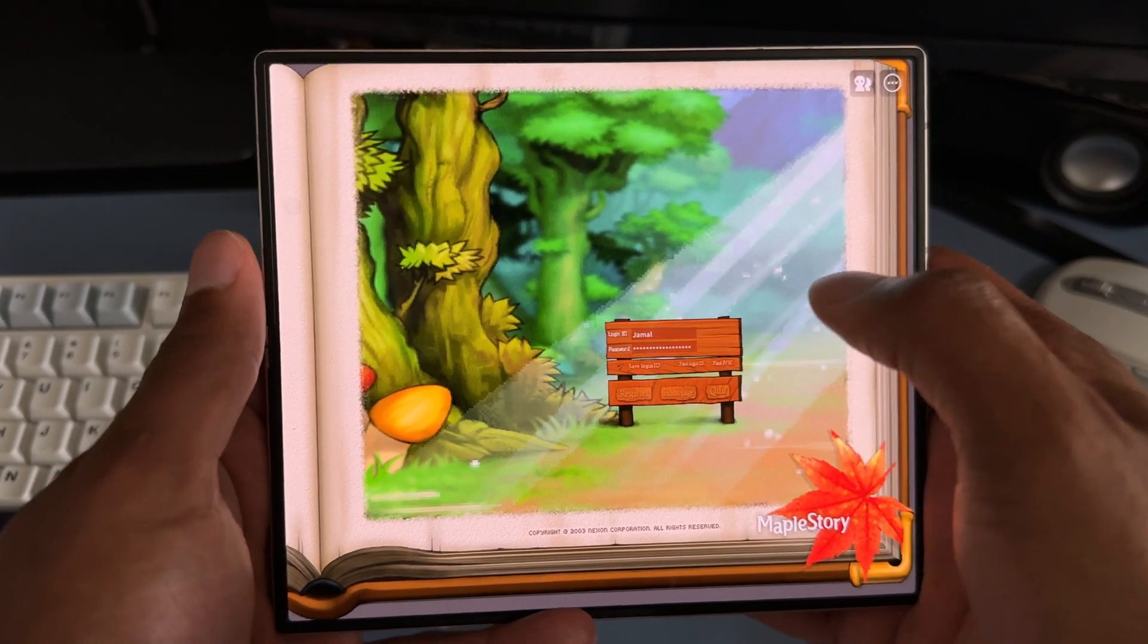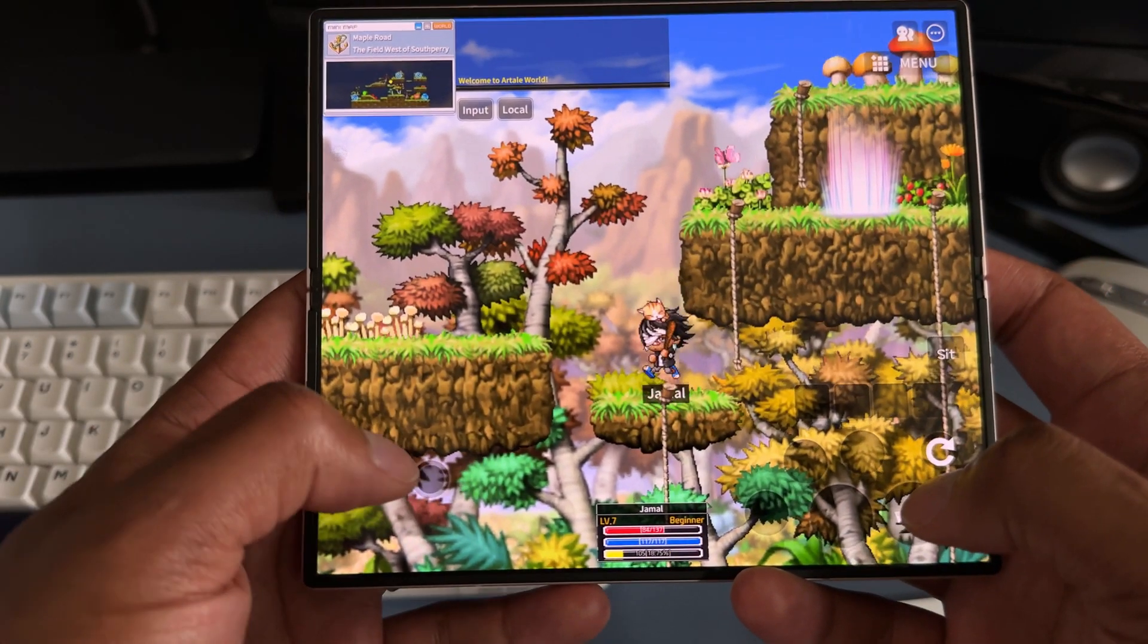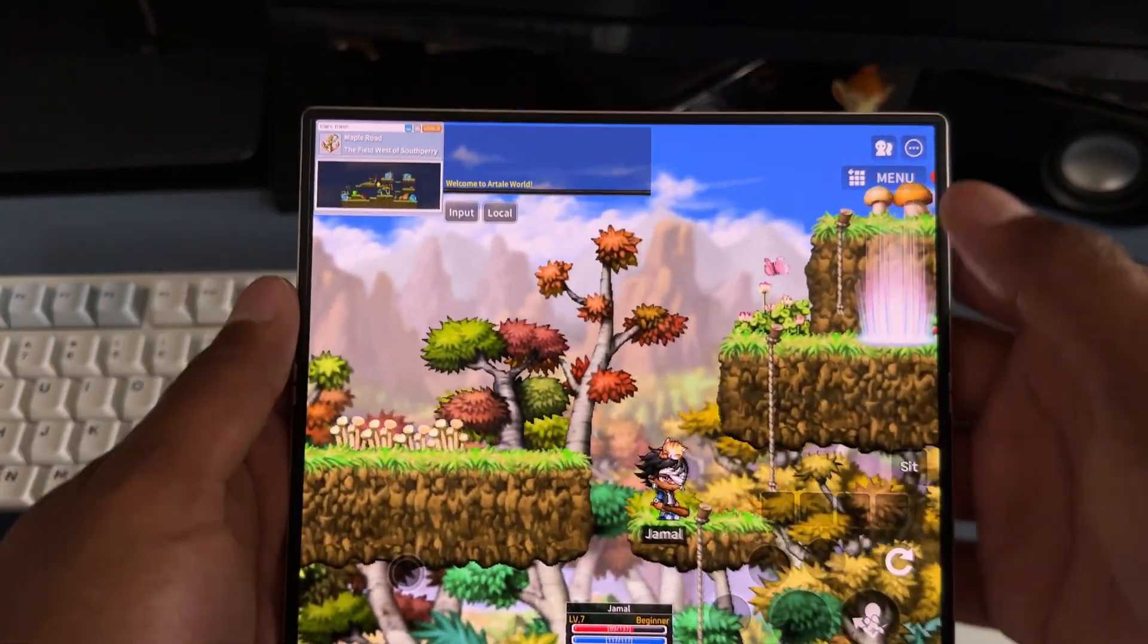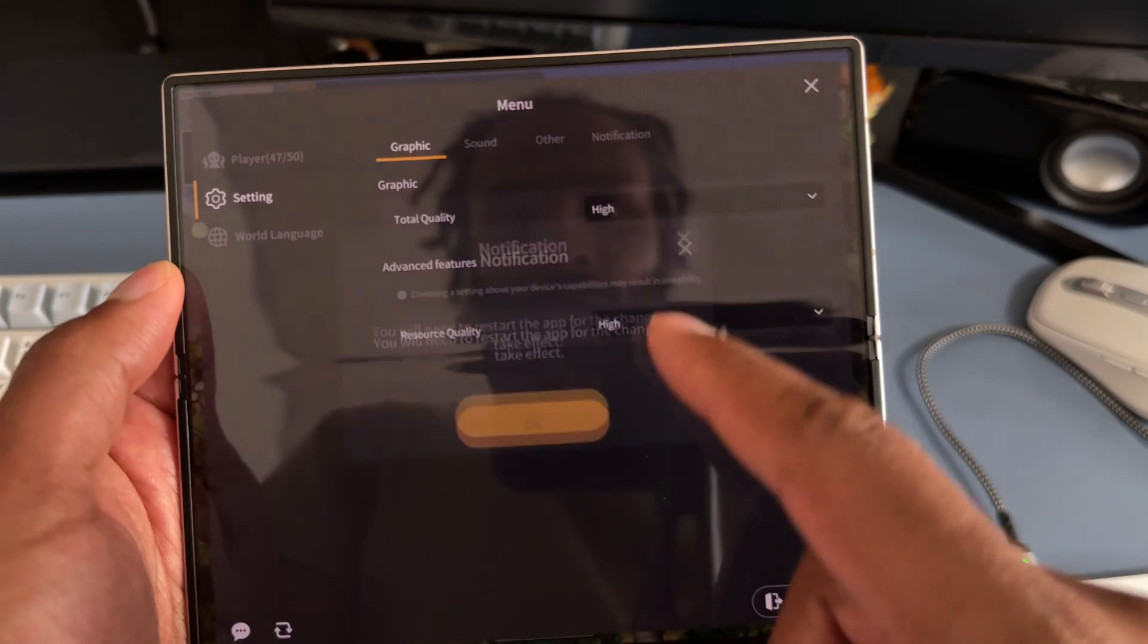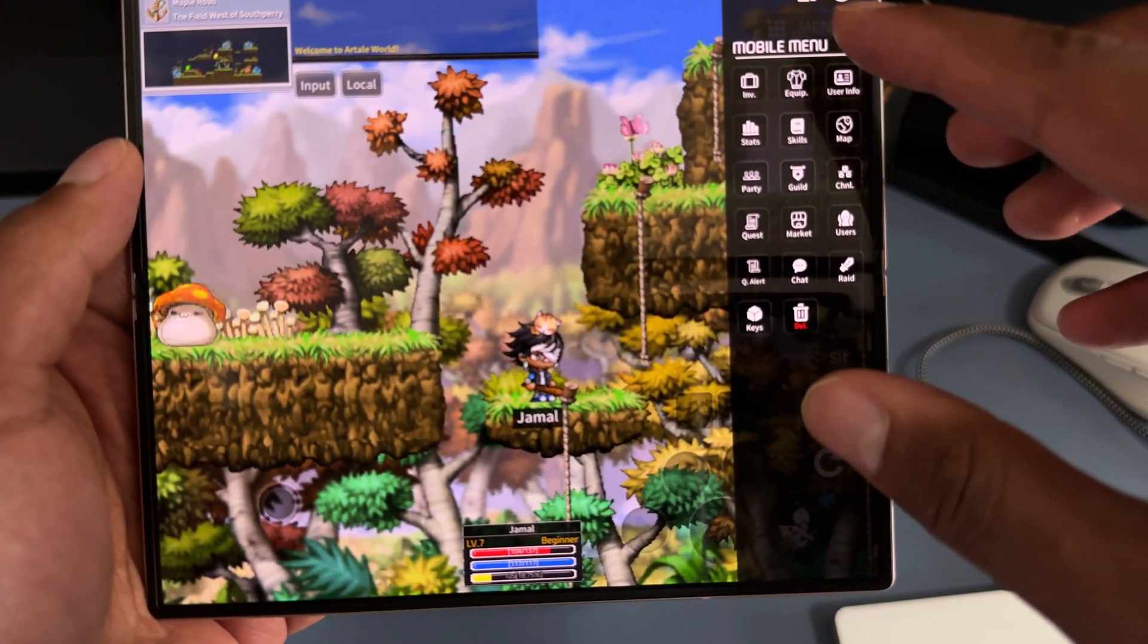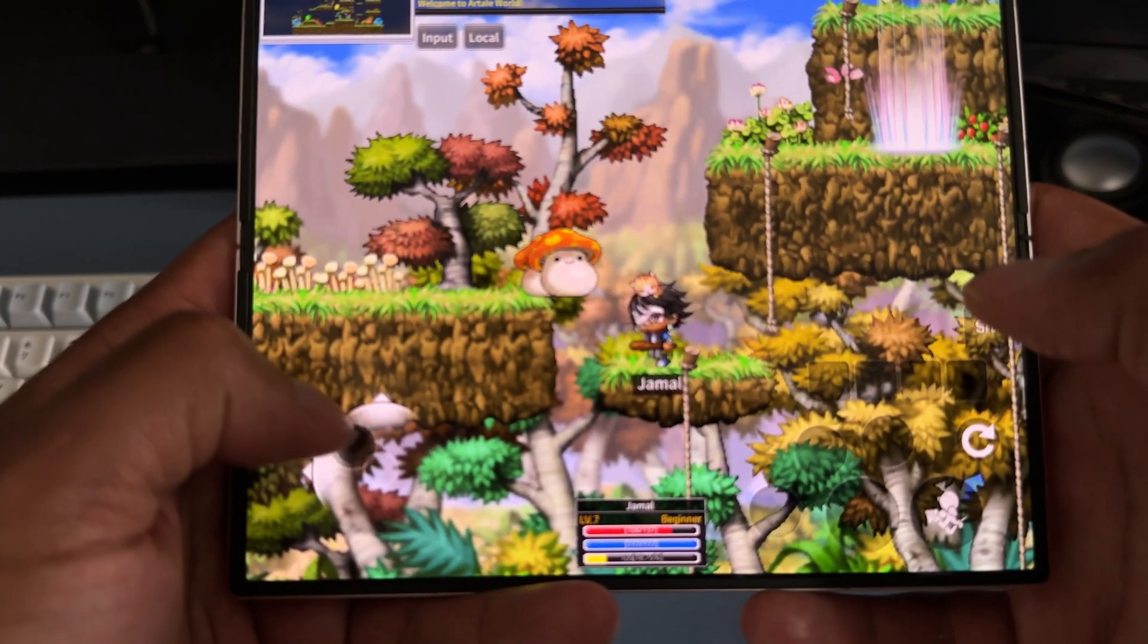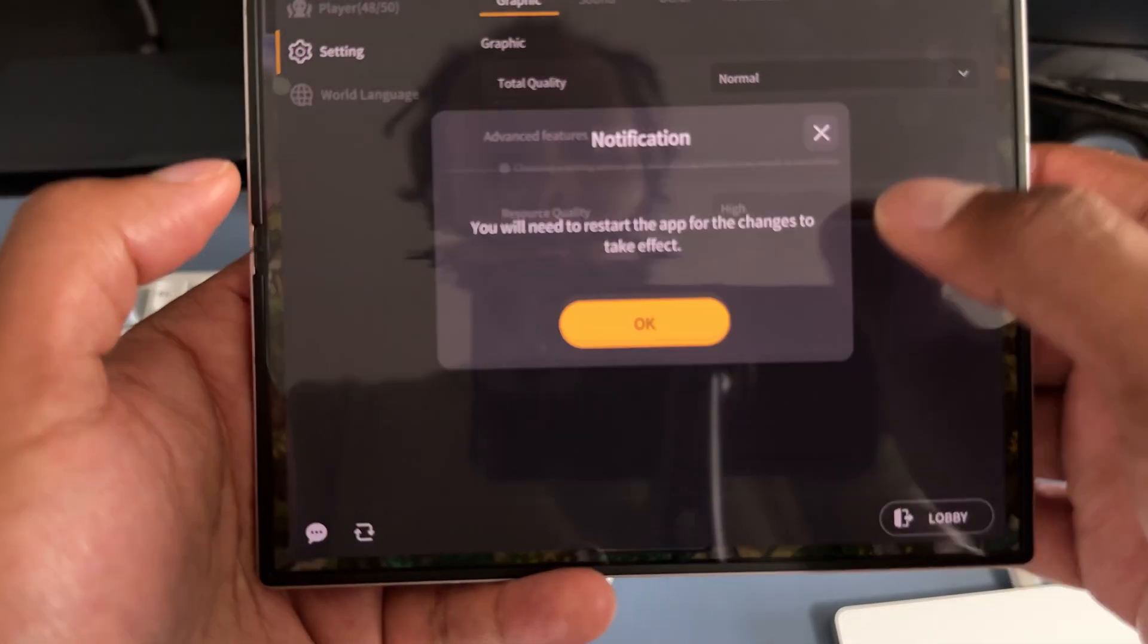This is my first time playing MapleStory Worlds on a mobile device, so I got to get used to the layout. Let me go to settings, quality high, resource high. I like this. Everything's just right here in this little menu, that's pretty tough. But one thing that I'm trying to adjust is the FPS because it doesn't look like it's 60 FPS right now, so that's kind of unfortunate.